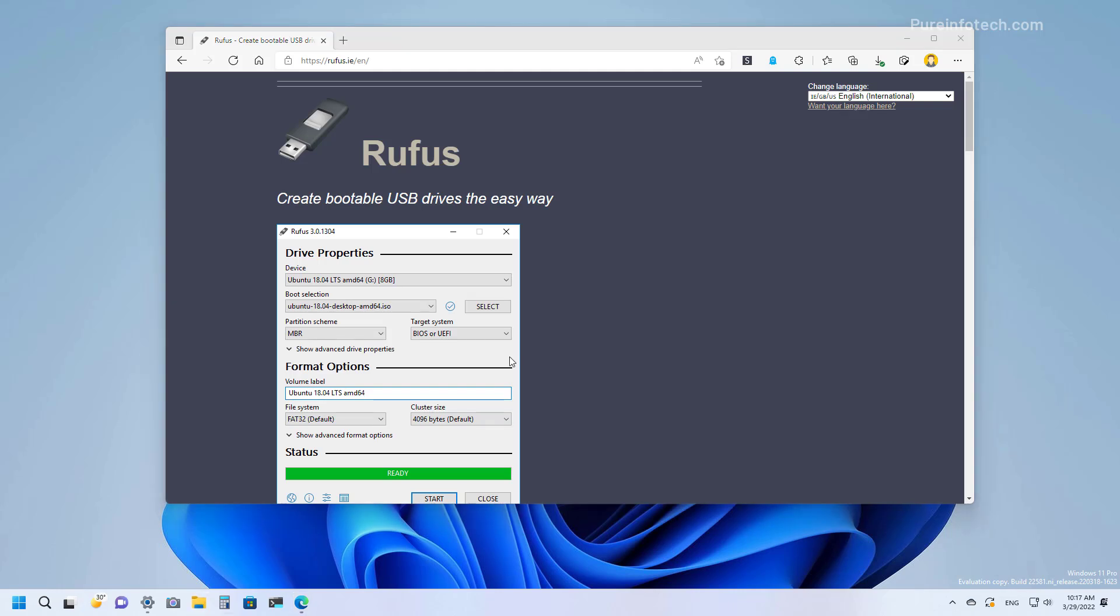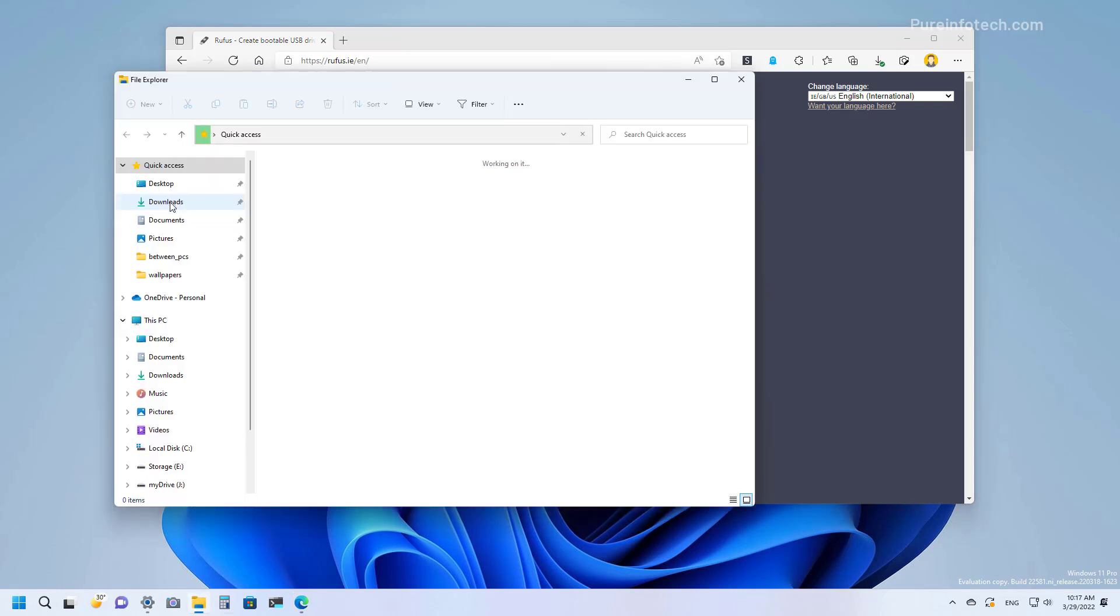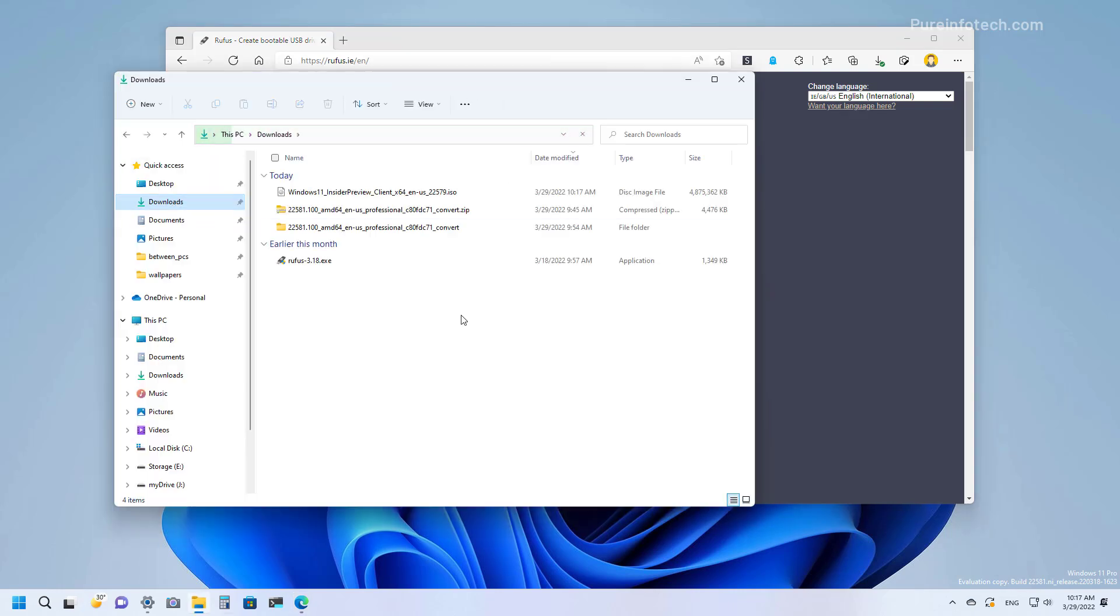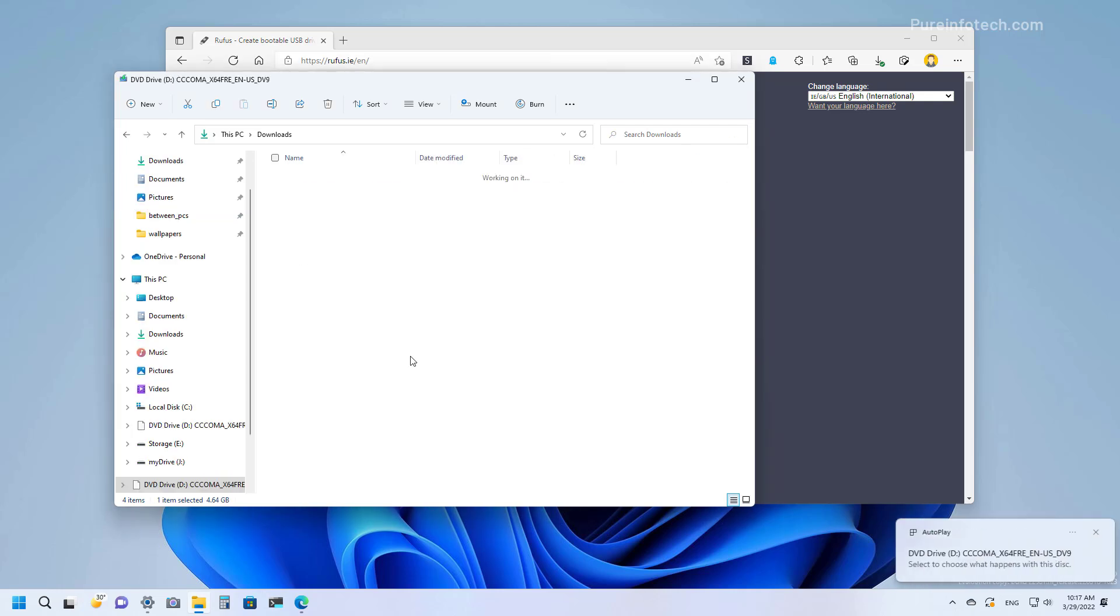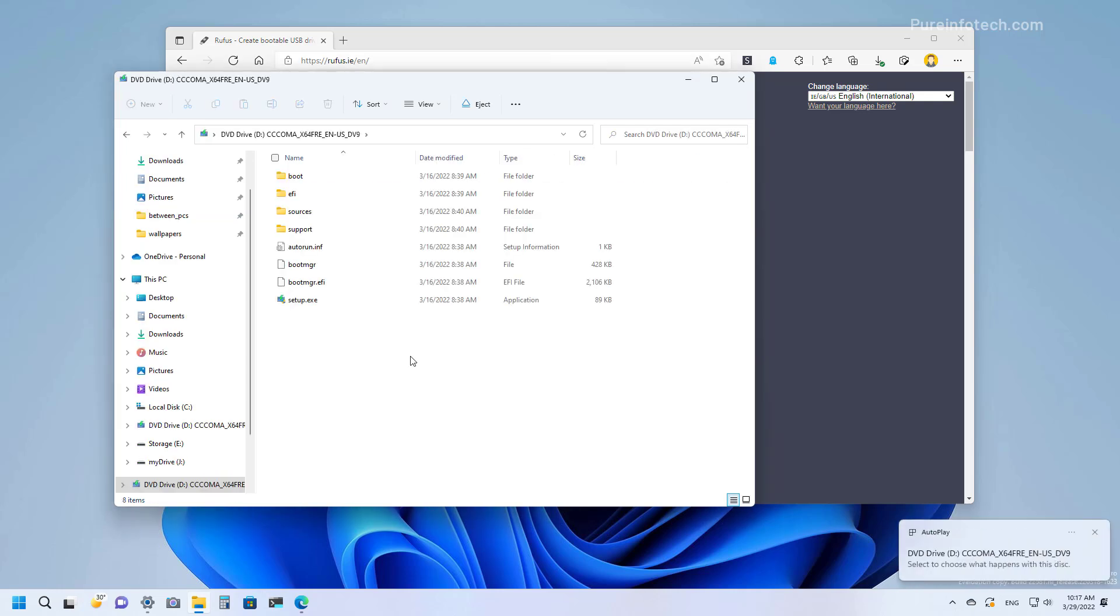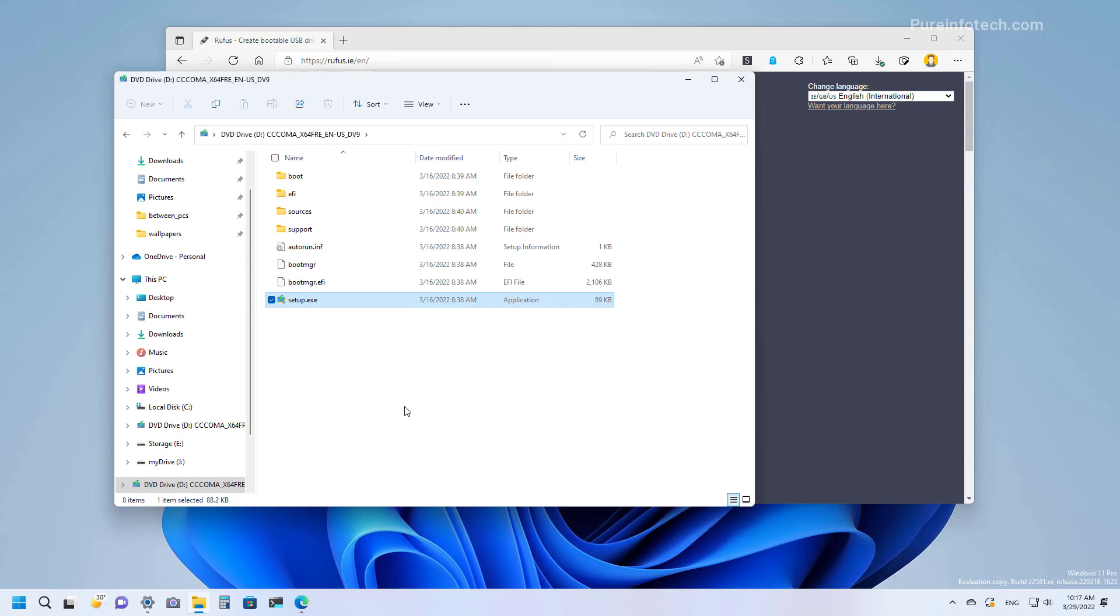Now once you downloaded the file, you can open the folder where you downloaded the ISO file and double-click it to mount it on your computer. And then you can start an in-place upgrade from within the installation that you're on. This can be either a previous version of Windows 11 or Windows 10.